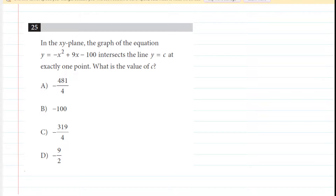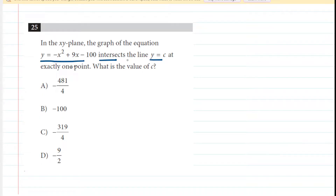Here is an example question from the first SAT digital test that's available online, and you might want to pause the video and read the problem to yourself before listening on. In this question, we are told that the parabola given by this equation and the straight line given by this equation intersect at exactly one point. In general, when the graphs of two equations intersect, that means we can set the equations equal to each other.